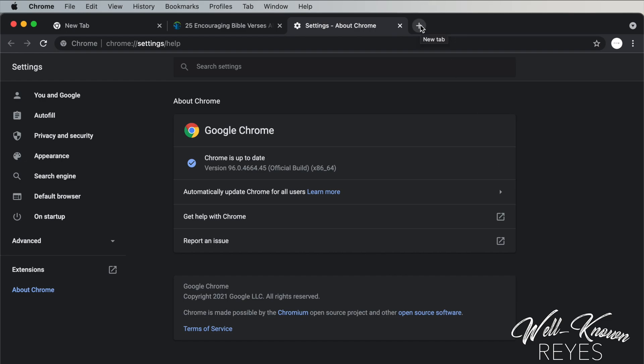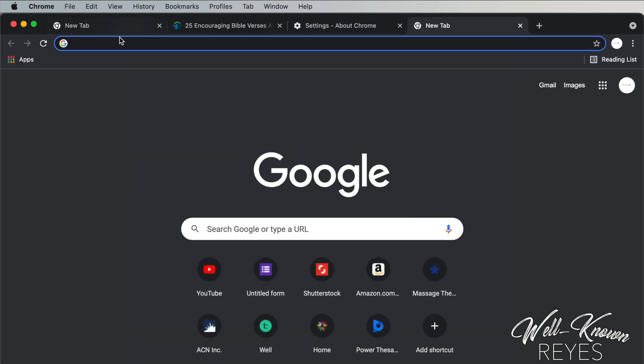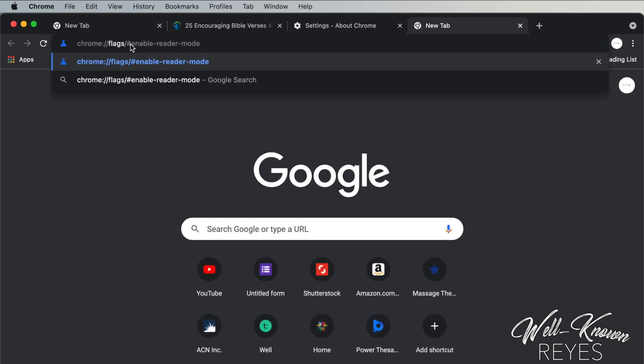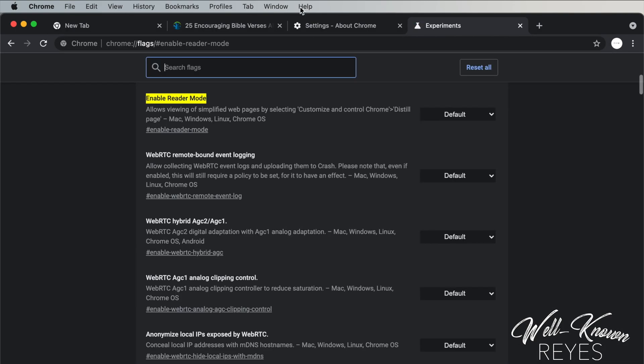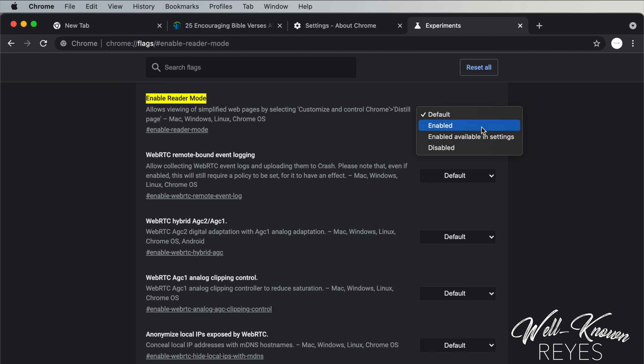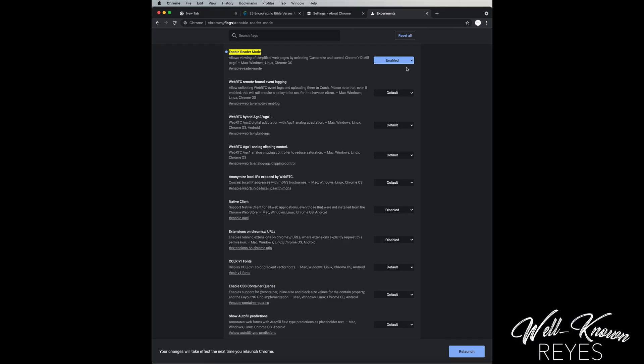You will then need to open a new tab and insert into the URL this link. I will provide this link in the description below. And then under enable reader mode click the drop-down menu right here and then click enabled. Your changes will take effect the next time you relaunch Chrome.